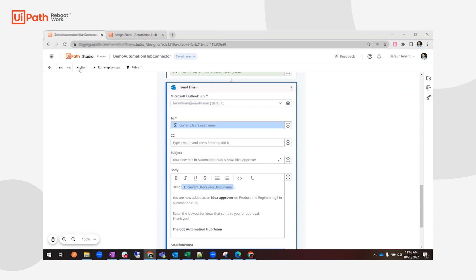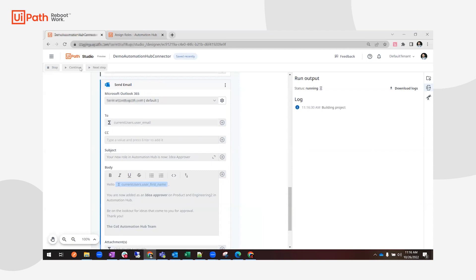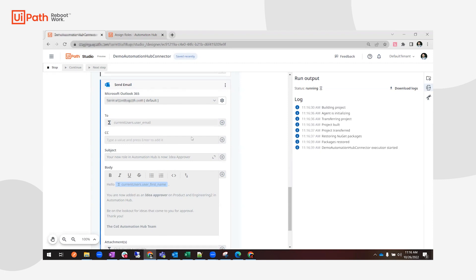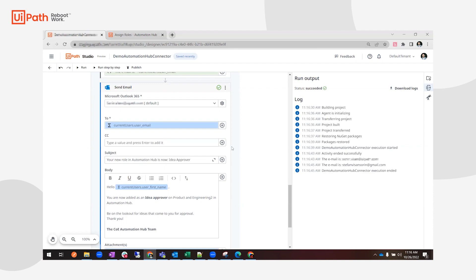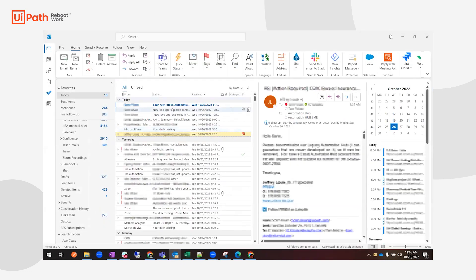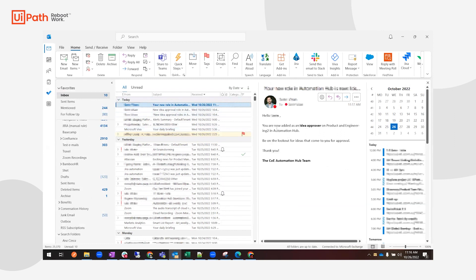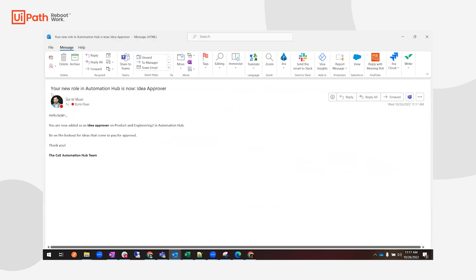The project is getting built. We have the first email sent, the second email sent, and now it's ended. Checking the inbox, we can see an email received: 'Your new role in Automation Hub is now Idea Approver', and the first name variable from Automation Hub was picked up and used in the email body. That's a very simple way to use the Automation Hub custom connector within Studio Web. Thank you for watching.